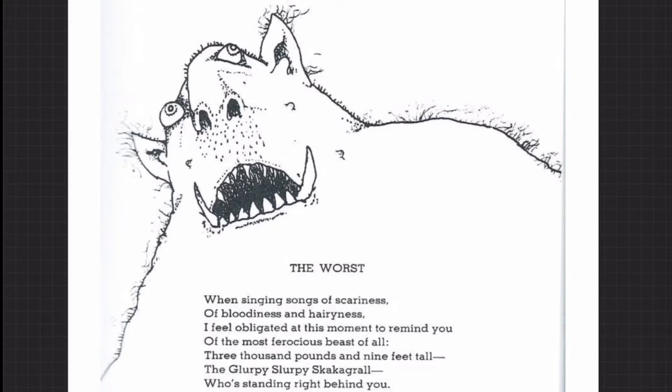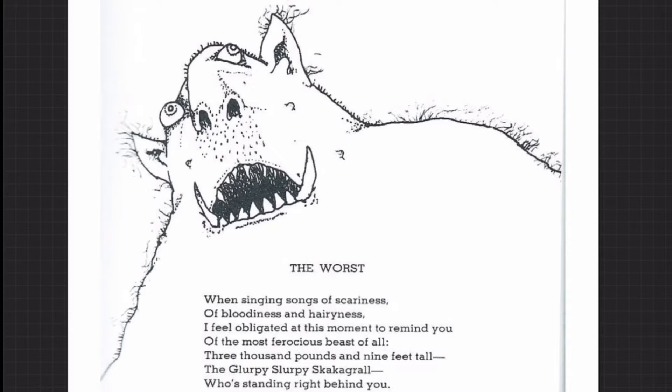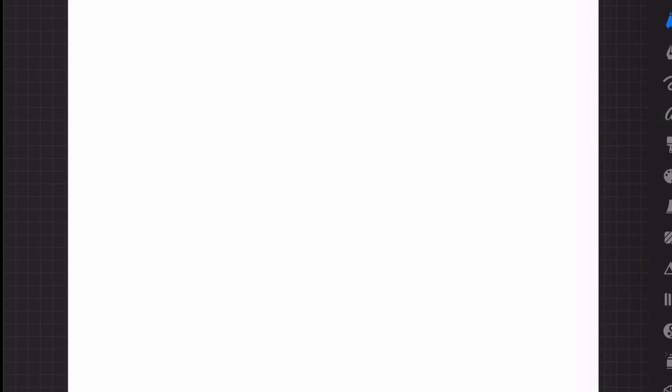You can see this is a drawing right here of what Shel Silverstein imagined this giant glirpy slurpy awful monster looking like, but when I close my eyes that's not exactly what I saw. So let's get back to a blank screen here and I'm gonna draw directly on the screen, just do a little doodle.